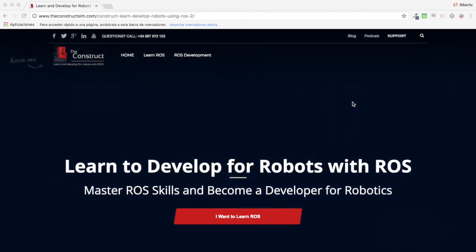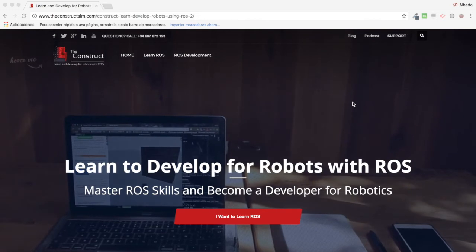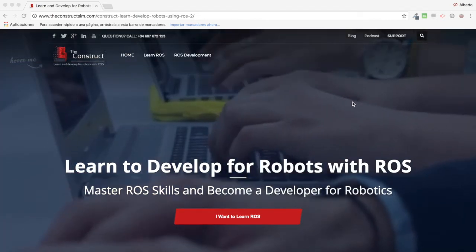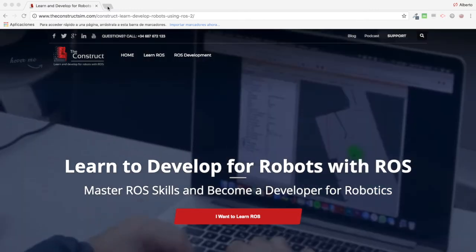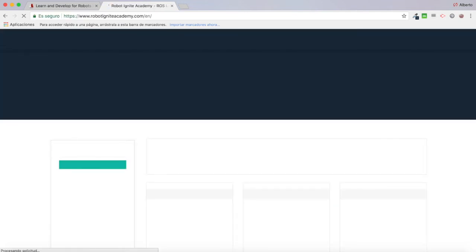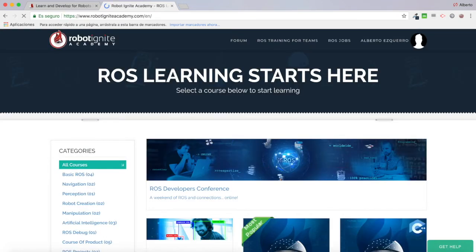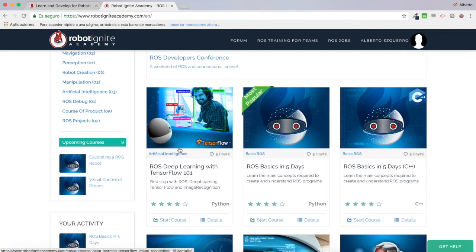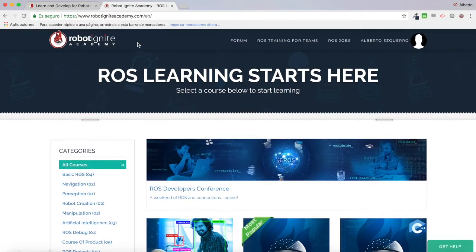Today we are going to learn about RViz and how to create and save a configuration file for RViz. For this video we are going to be using the Robot Ignite Academy — our online academy where you will find practical online ROS courses using simulated robots, no installation required. You will find a link to the academy in the video description.